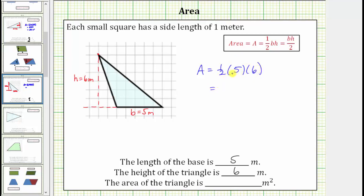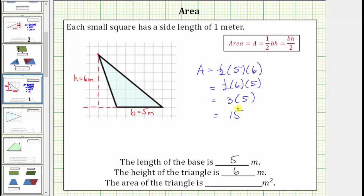Before determining this product, let's use the commutative property of multiplication and change the order. Because one-half times five is a mixed number or a decimal, let's change this to one-half times six times five, because one-half times six is equal to three. This simplifies to three times five, which equals fifteen. The area is fifteen square meters, which means exactly fifteen square meters will fit inside the triangle.